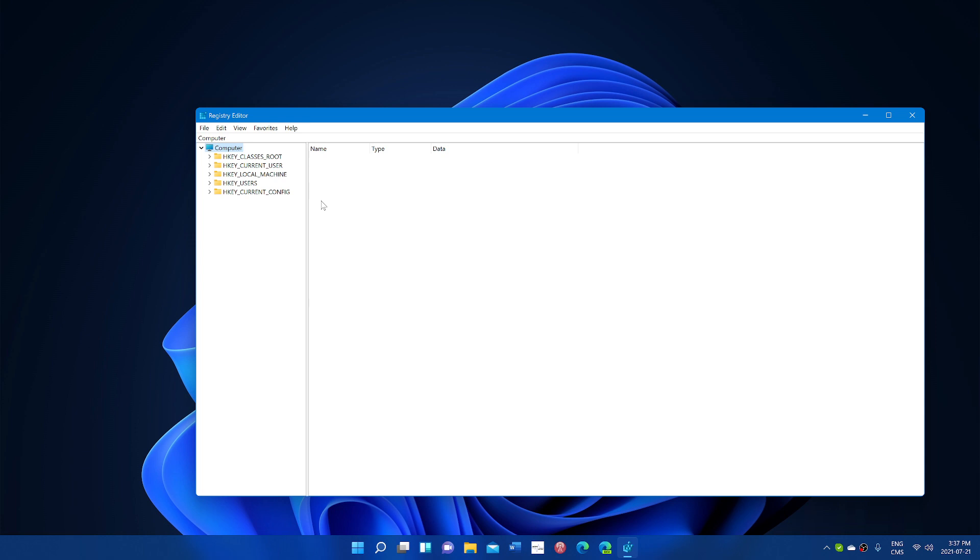But now even if you are in a standard account, not even an admin account, you actually have access to the system security, SAM, default and software config files that are in system32, which is kind of weird considering that maybe that shouldn't be the case. So because of that you can pretty much do what you want because you have access to the full registry and you can modify it. This is where the danger is.